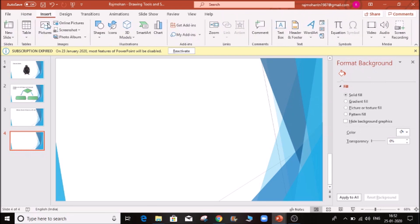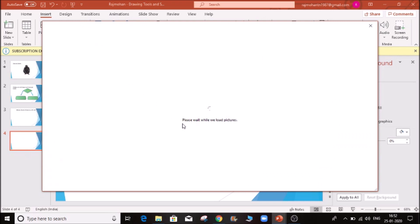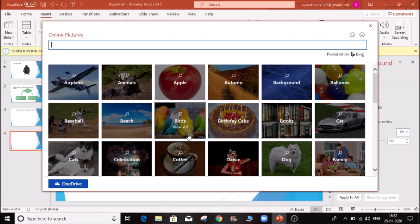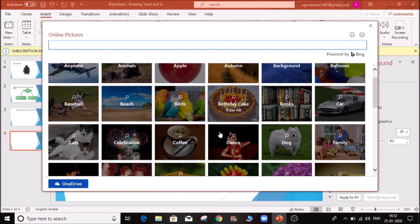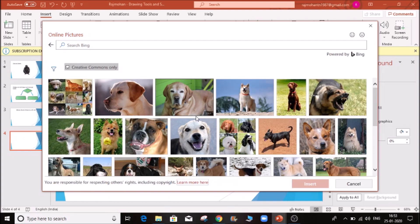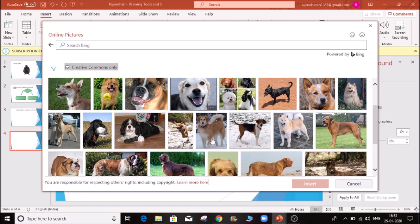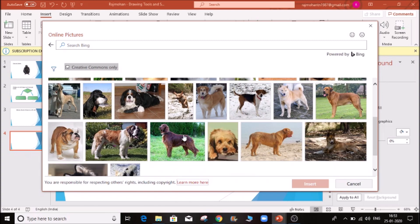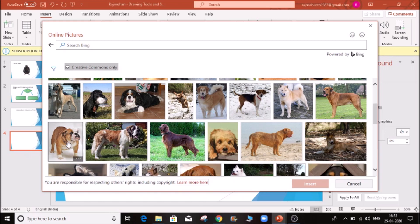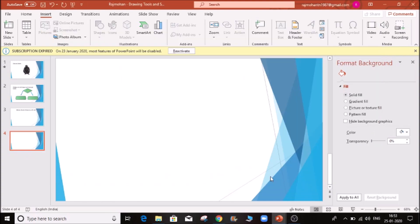Let's go inside — there is an online picture option and we are going to import the picture. We are already looking at the download; there are some options here. Click here and insert — if you select any picture, it will insert automatically.